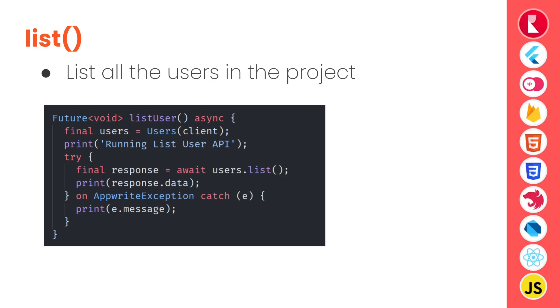Next, the server side SDK or users service can also list all the users in the application. So here I am calling users.list. This method will list all the users available in the project.